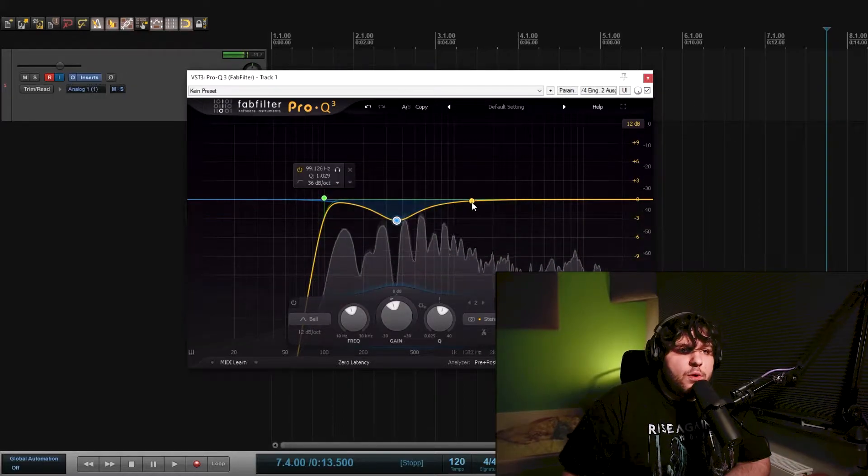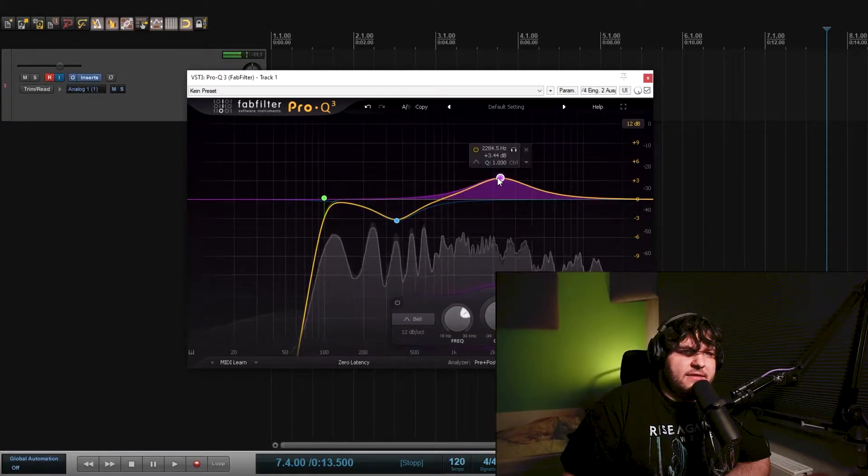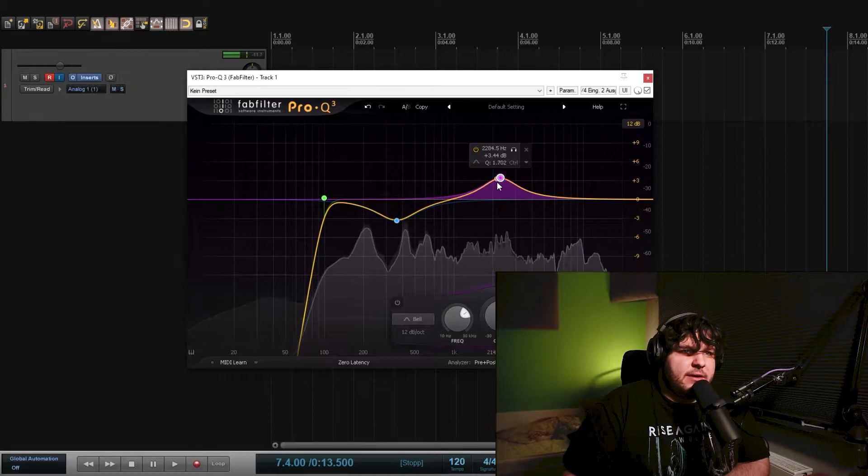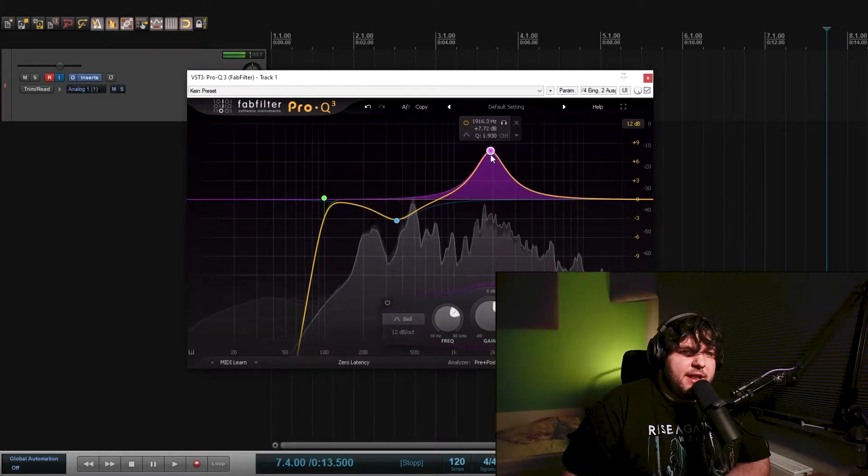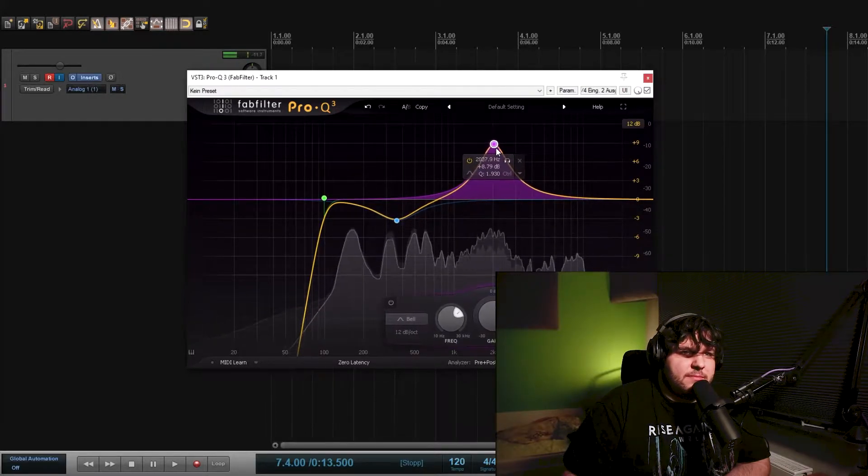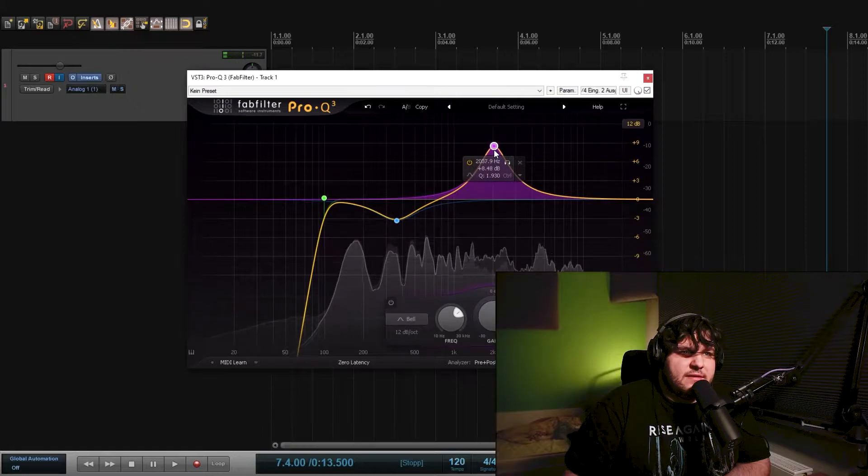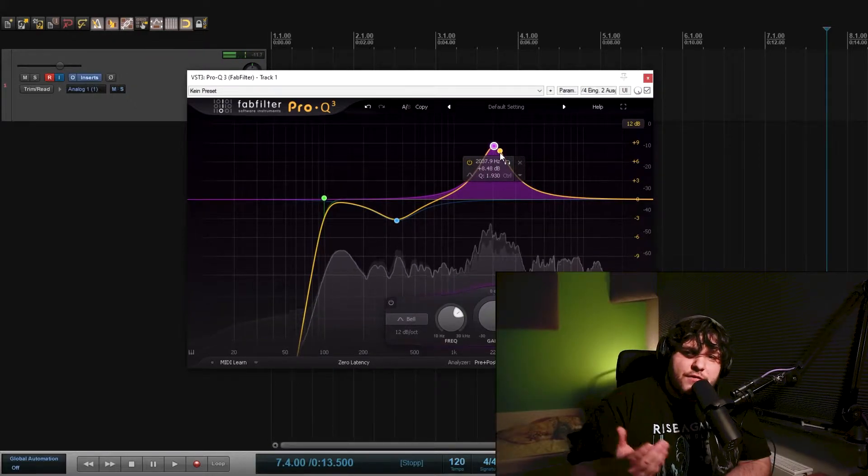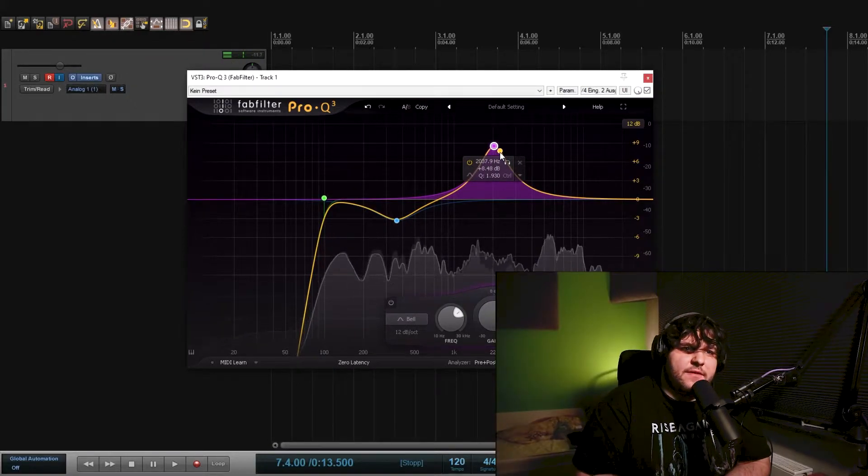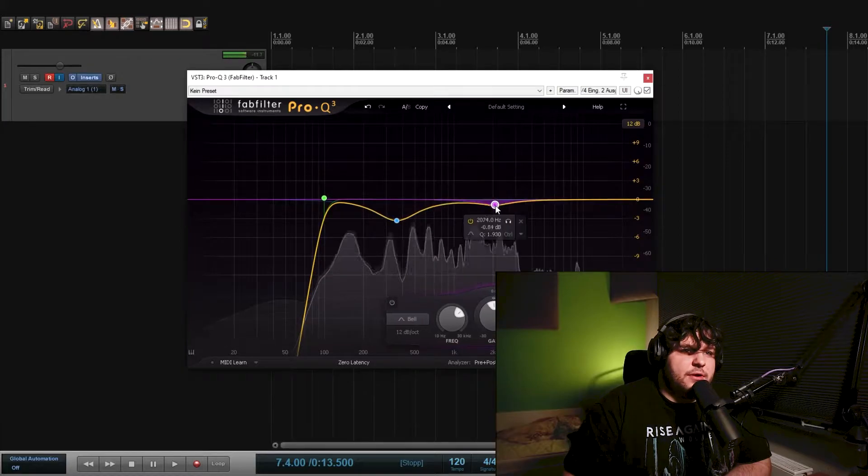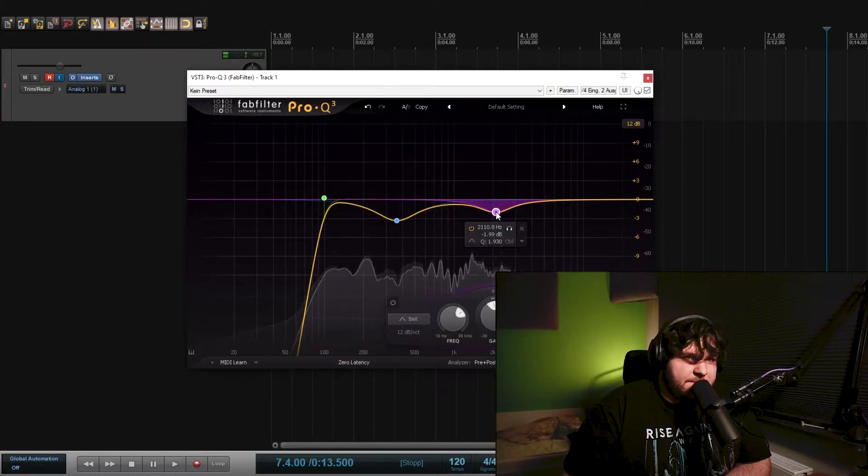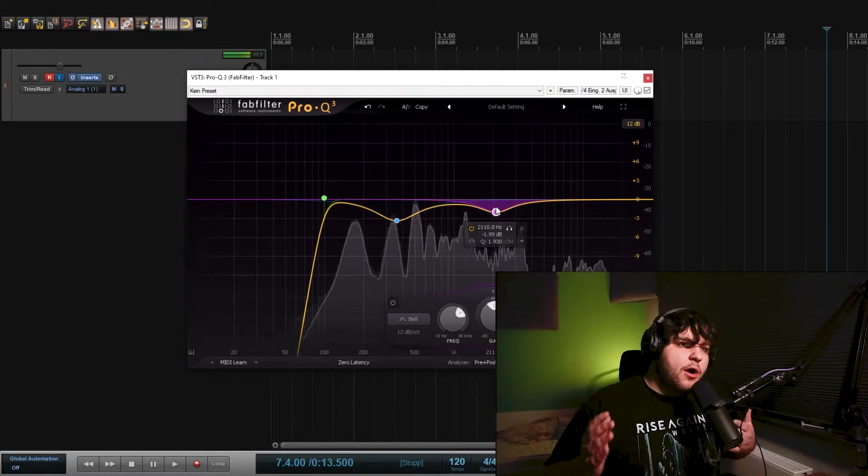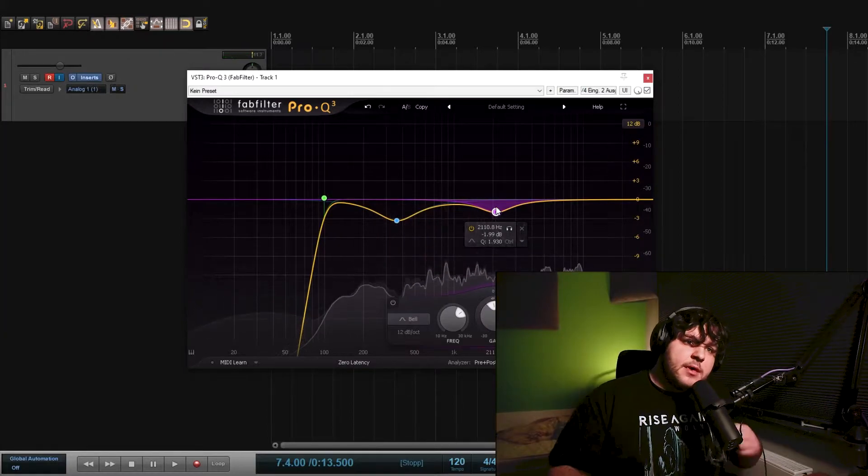Next thing I want to do is find another frequency I don't like, typically around this spectrum, 2000. It's just a thing you have to find for yourself. I don't like that, so I'll turn that one down right here. So now we have two cuts.